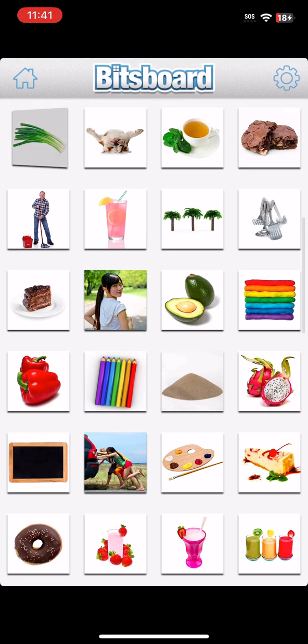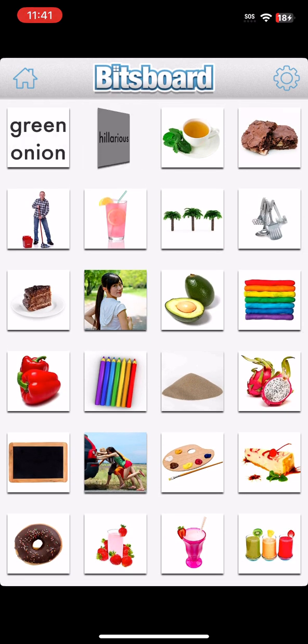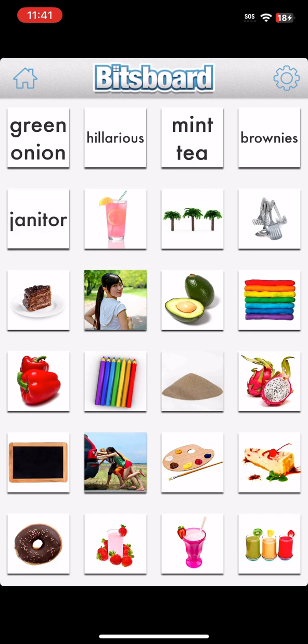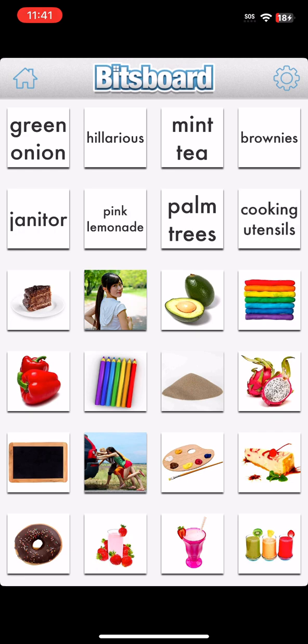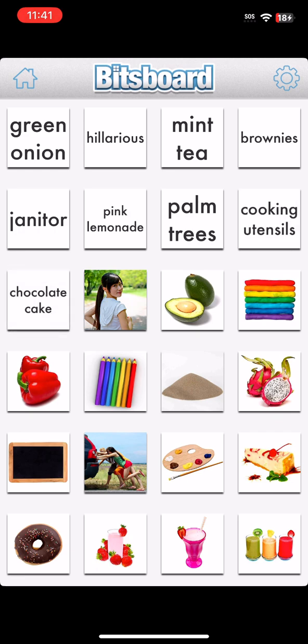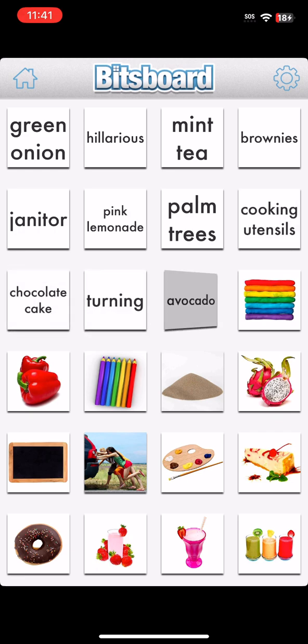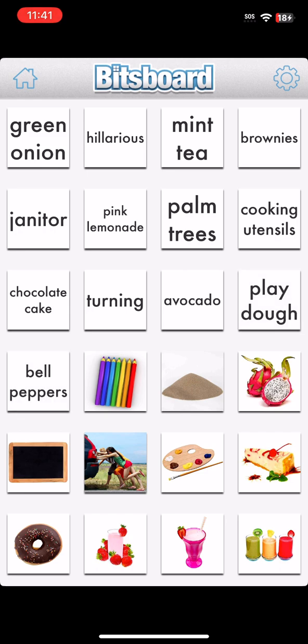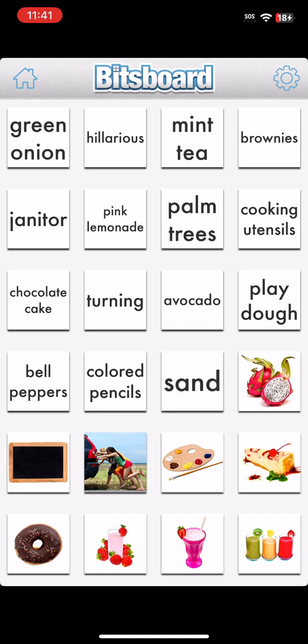Green Onion. Hilarious. Mint Tea. Brownies. Janitor. Pink Lemonade. Palm Trees. Cooking Utensils. Chocolate Cake. Turning. Avocado. Play-Doh. Bell Peppers. Colored Pencils. Sand.